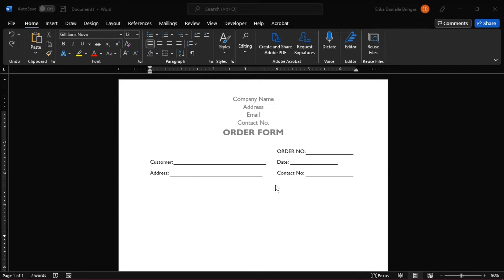Once you're finished, you can now add in a table where it includes the quantity, unit, item descriptions, unit price, amount, and the total price.